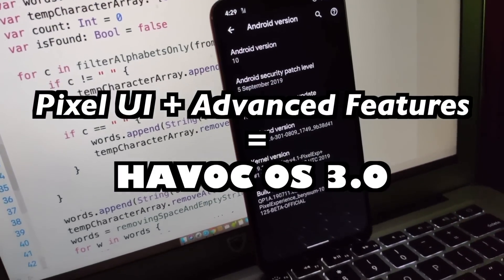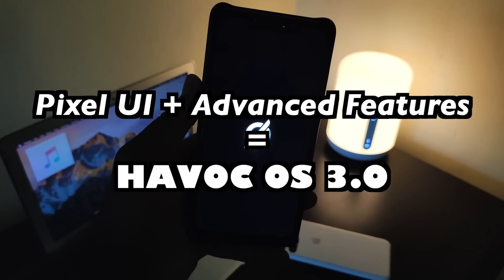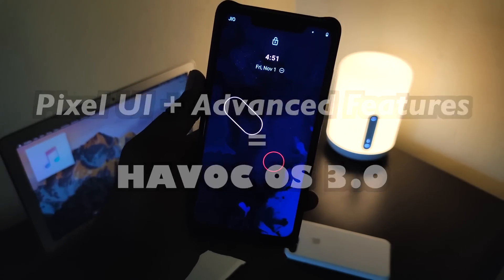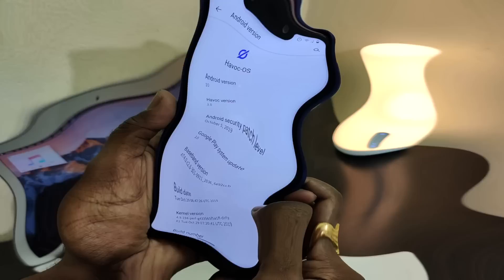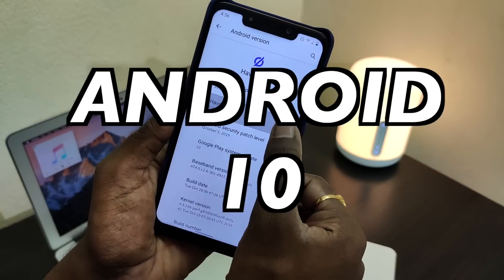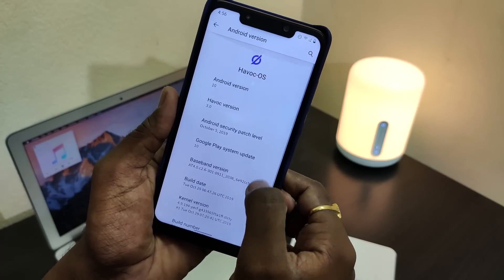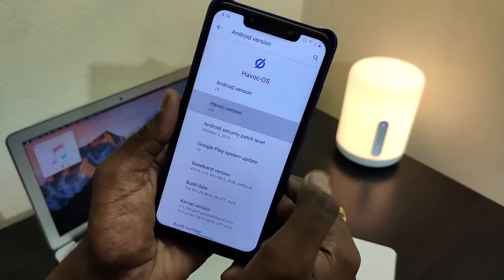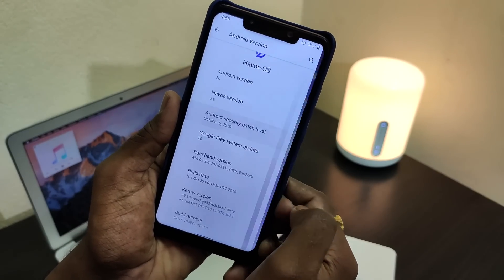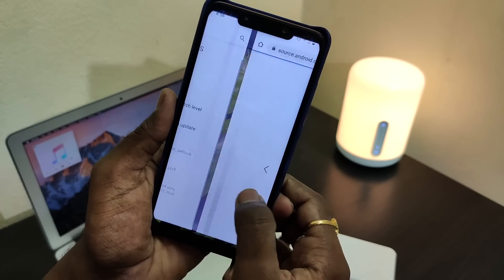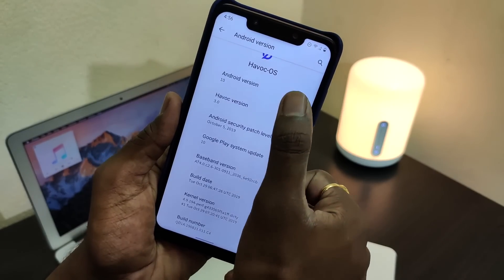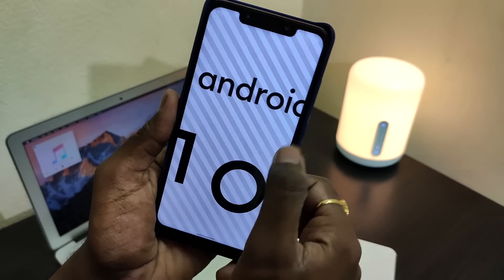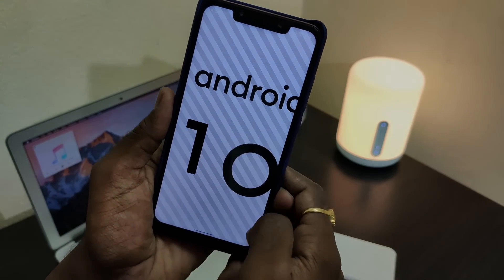What's up guys, KSKRL here, welcome back to another video. This is Havoc OS 3.0 based on Android 10, the fastest and powerful Android 10 custom ROM in existence for fewer smartphones. As always, I have installed Havoc OS 3.0 on my legendary developer-friendly device, the Pocophone F1. So let's discuss everything about this ROM, including pros and cons.